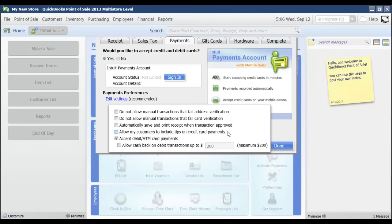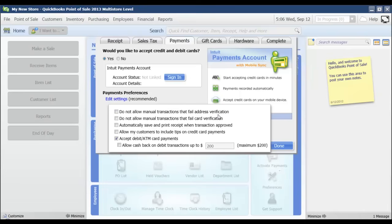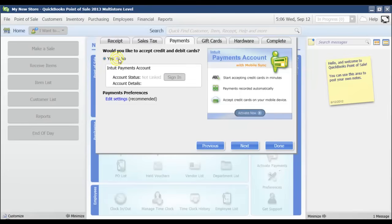You also have the option to automatically save and print a receipt when the transaction is approved. Do not allow manual transactions that fail card verification or address verification. If you are manually processing those credit cards and you have an address verification and it doesn't pass, then it won't allow the credit card to be processed. So I'm just going to click no because this is just a demo file.